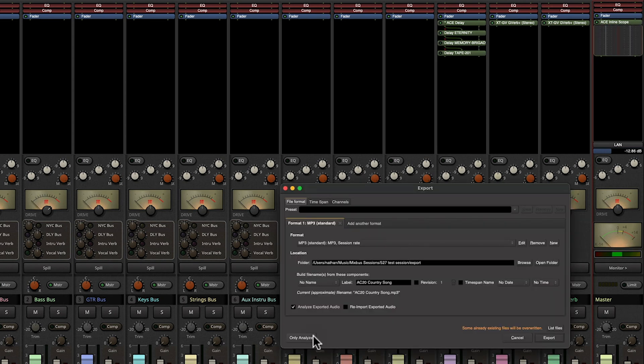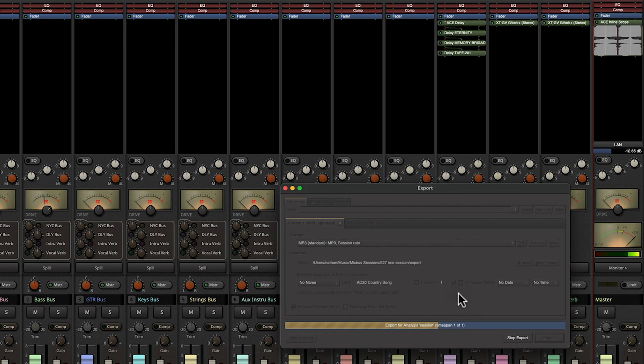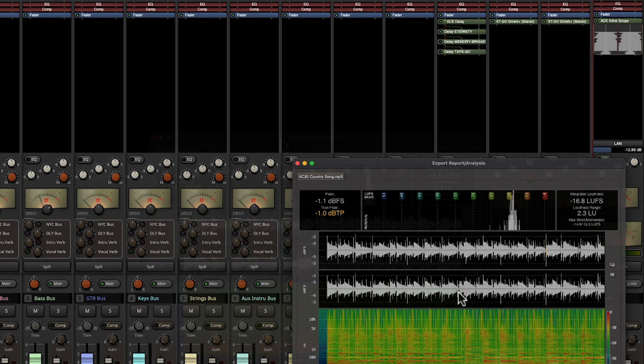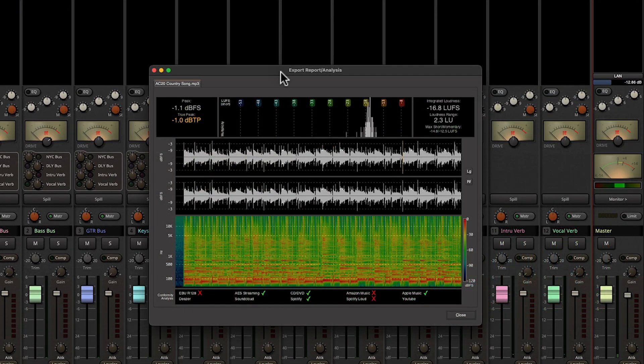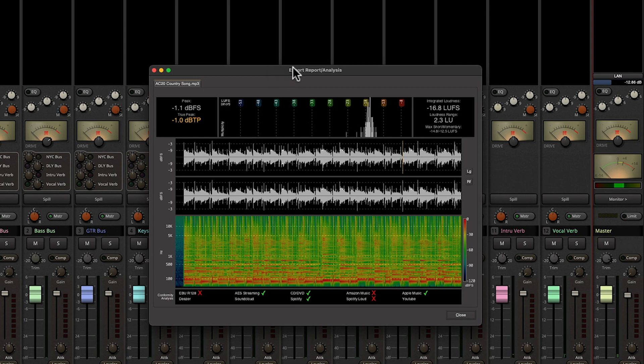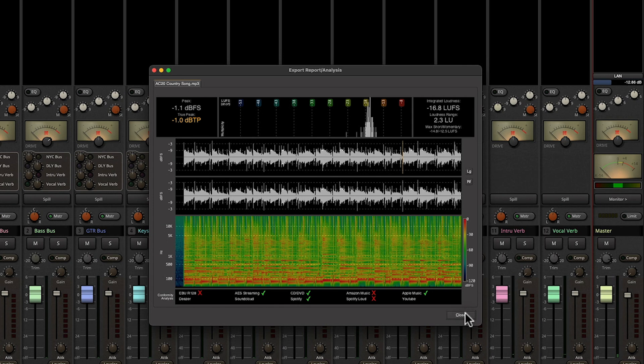All right, let's go ahead and analyze the export. So we've essentially blown out the master bus, but by bringing down the level we're still getting it within that range that Spotify and other streaming services want to see.